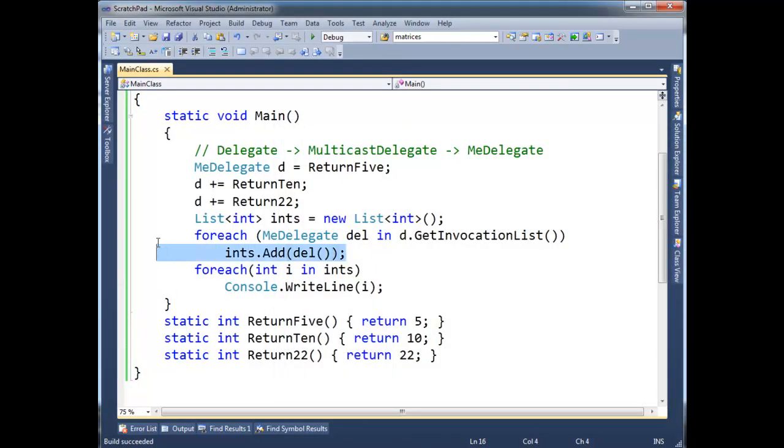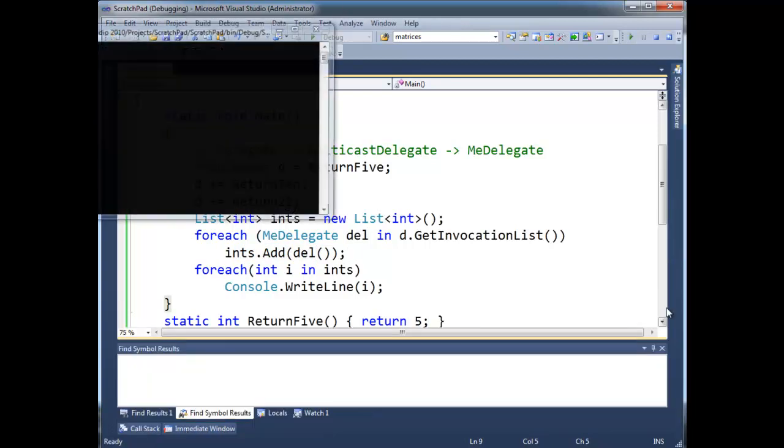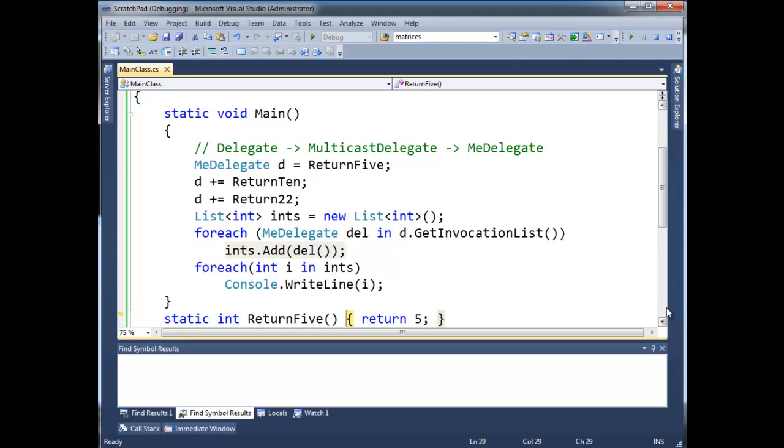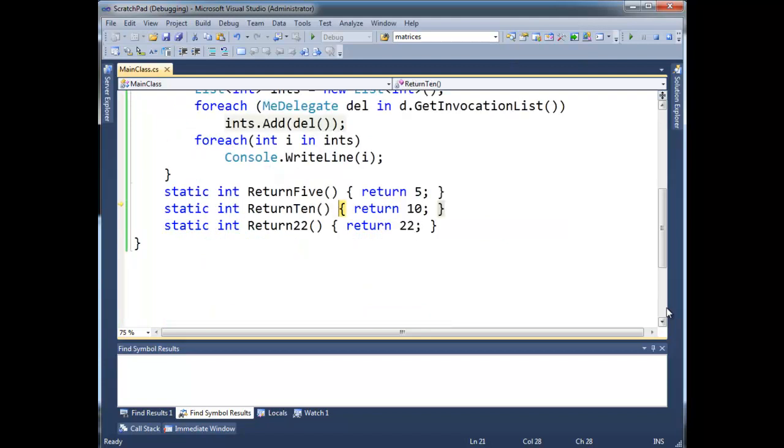So, indeed, one by one, we went through our list. We invoked each one one by one and store the result. In fact, I can even trace through this. Using the debugger, I'm going to add the invocation of del. Notice del is just running return 5 and only return 5. And then we're going to go to the next one in the list and run return 10 and only return 10. And then go through the next one in the list and return 22.